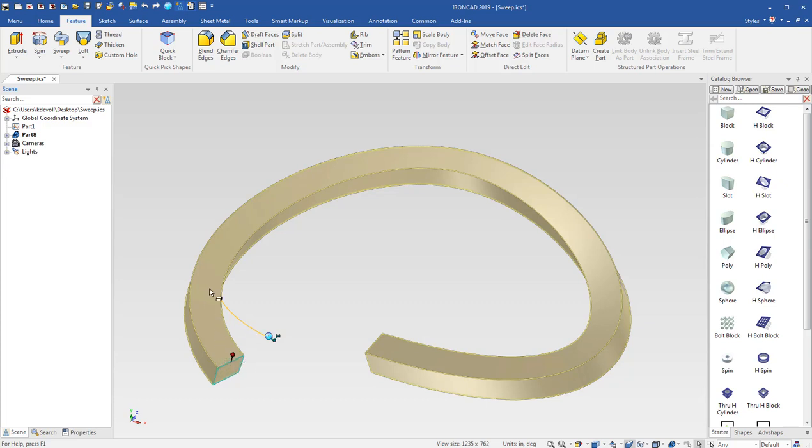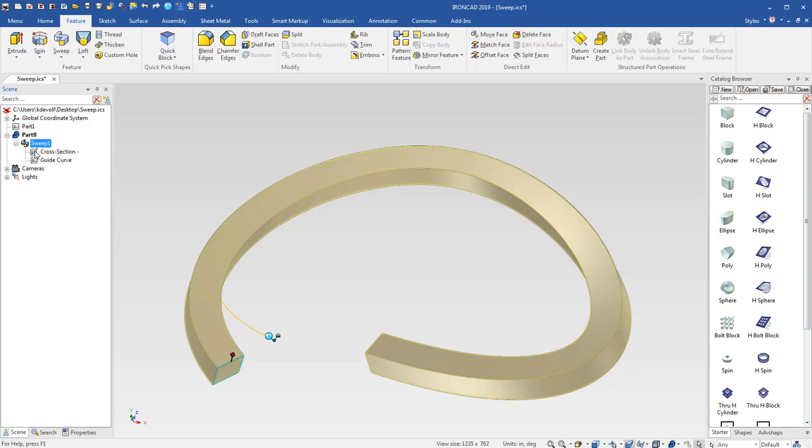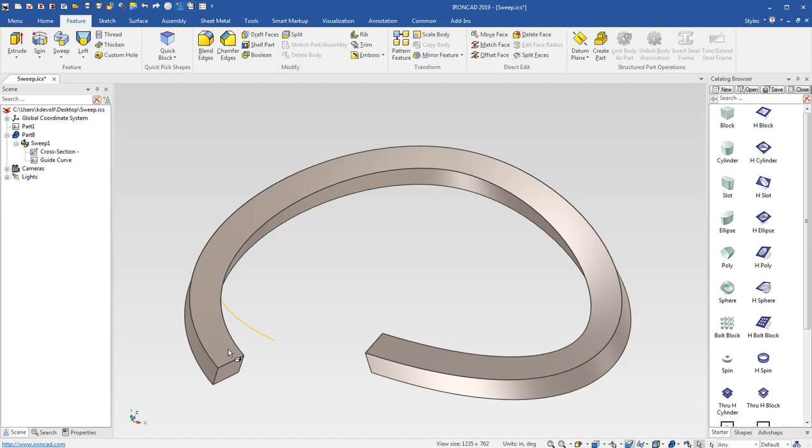but the guide curve is embedded now into the cross section of the sweep, or into the feature of the sweep. So I have my guide curve here and my cross section right here and everything stays connected.